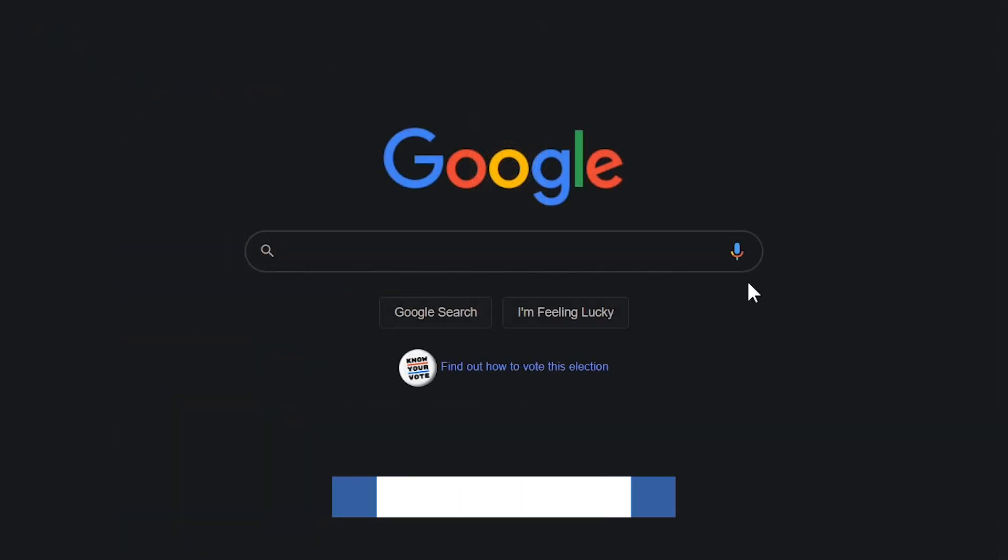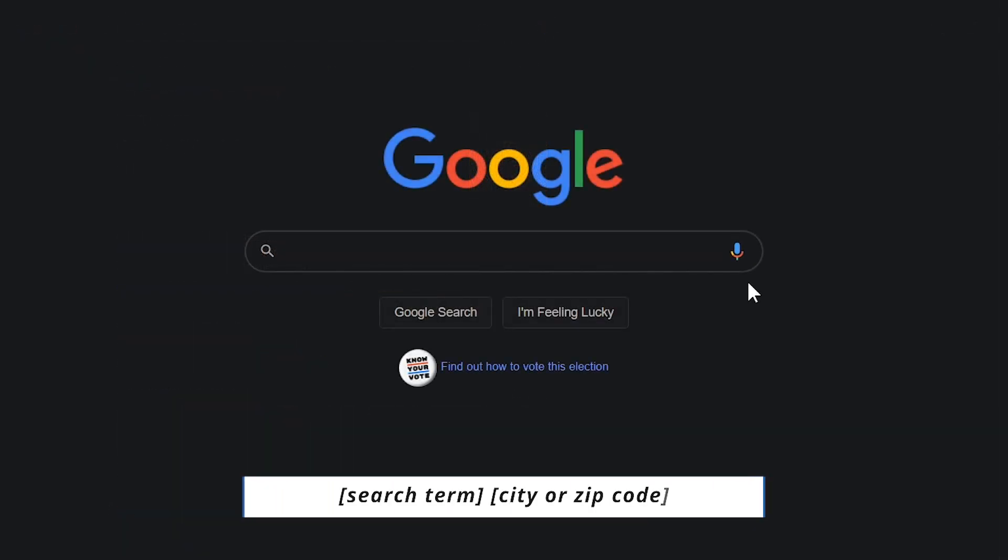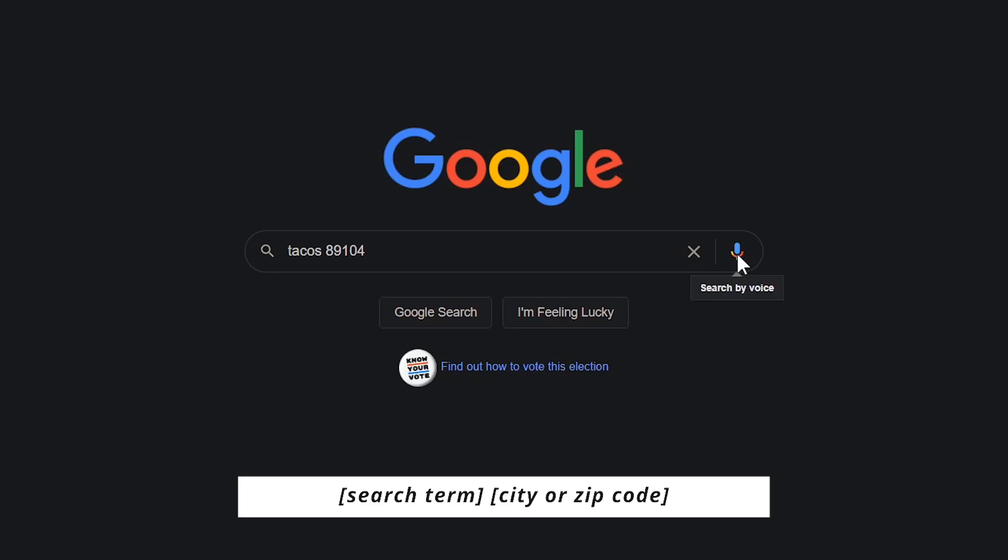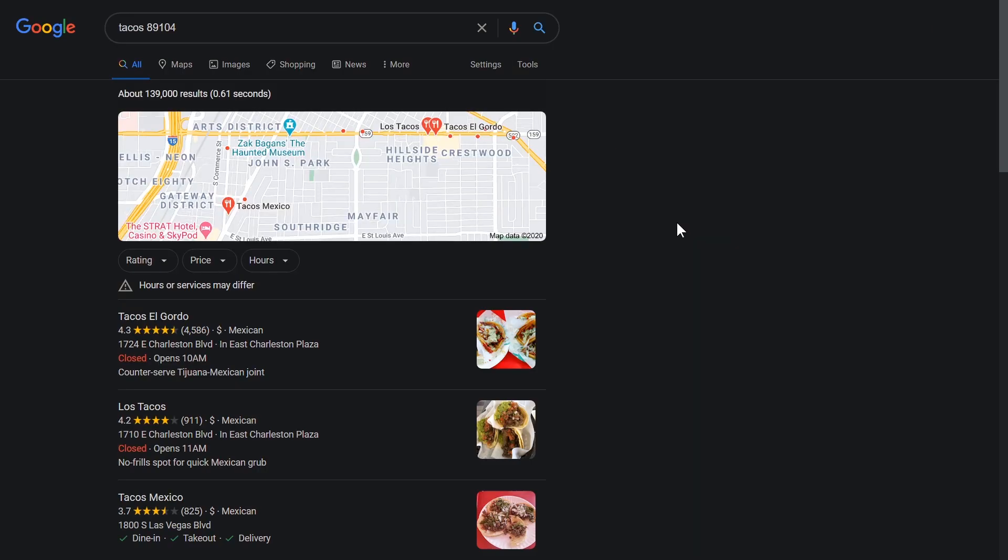To do a search by location, at the end of your search, put the name of the city or zip code. Tacos 89104. Listings for Tacos around Las Vegas. Here they are.